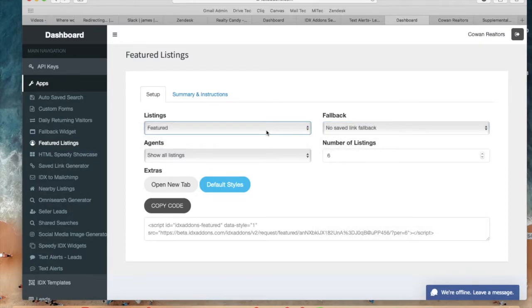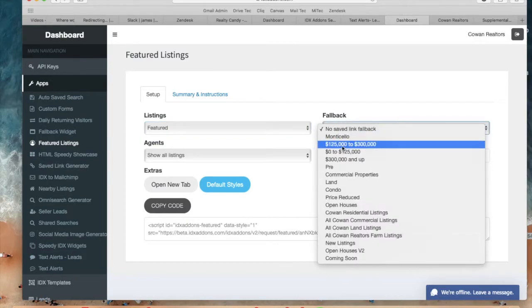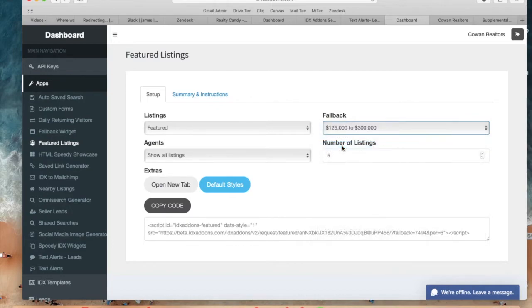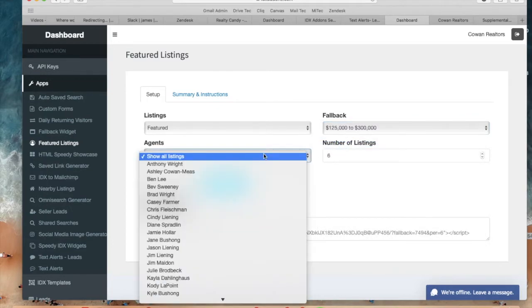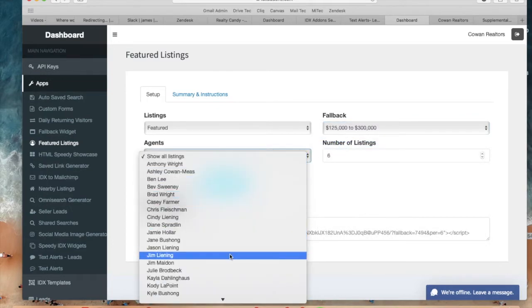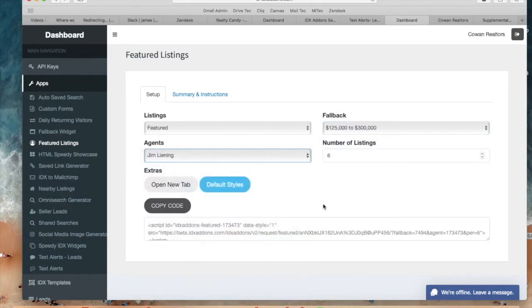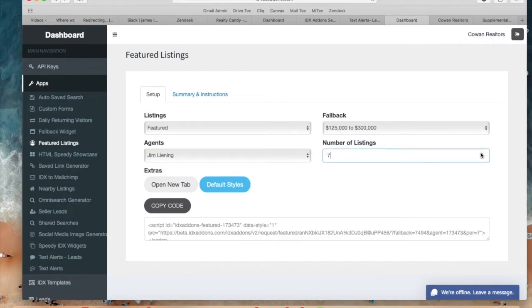So for example I will choose featured. I will choose 125 to 300k as a fallback link, choose Jim as the agent, and make the widget have eight listings.